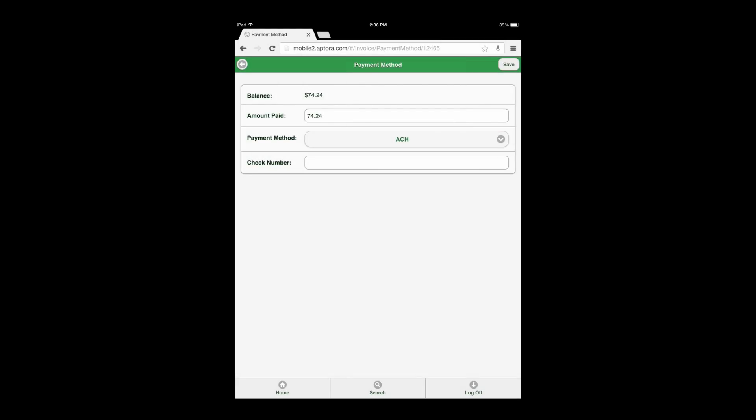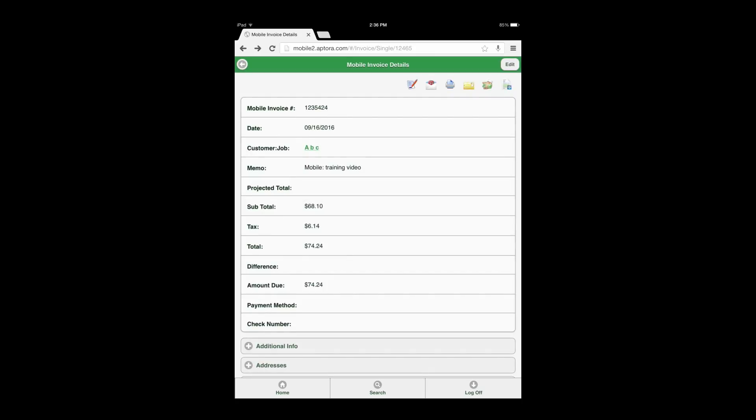After making the payment selections, select the Save button at the top right corner of the form to save the payment information and be returned to the invoice form for further review, editing, or action.